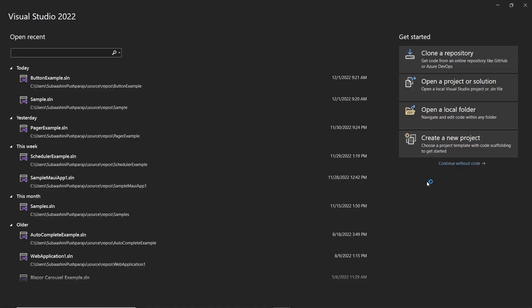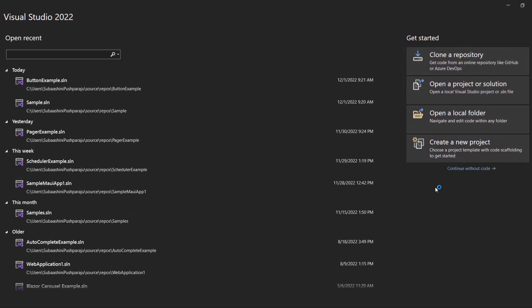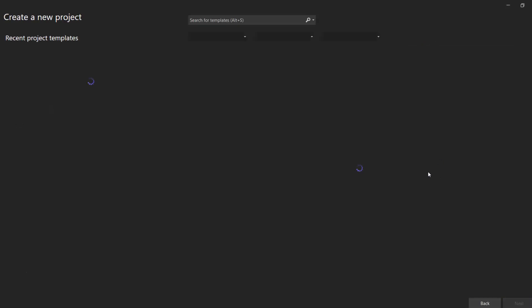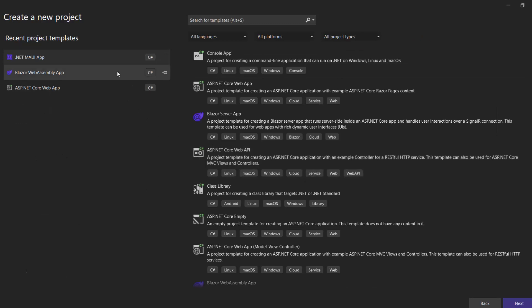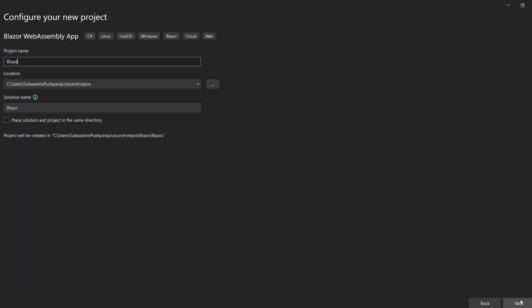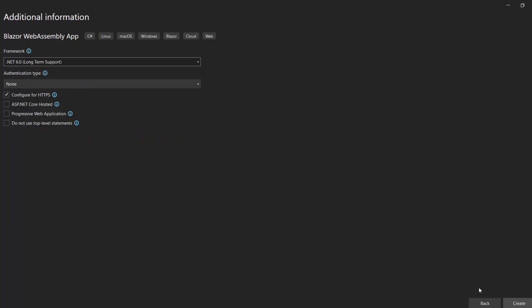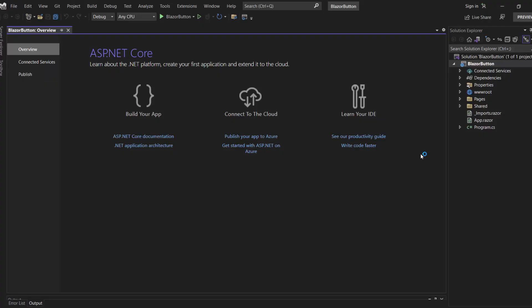I open Visual Studio 2022 and create a new project from the Project Dashboard. From the list of Project Templates, I choose the Blazor WebAssembly app and name my project as Blazor Button. After that, I continue with the default target framework and click Create to complete the project creation. The project has been created and is ready to use.